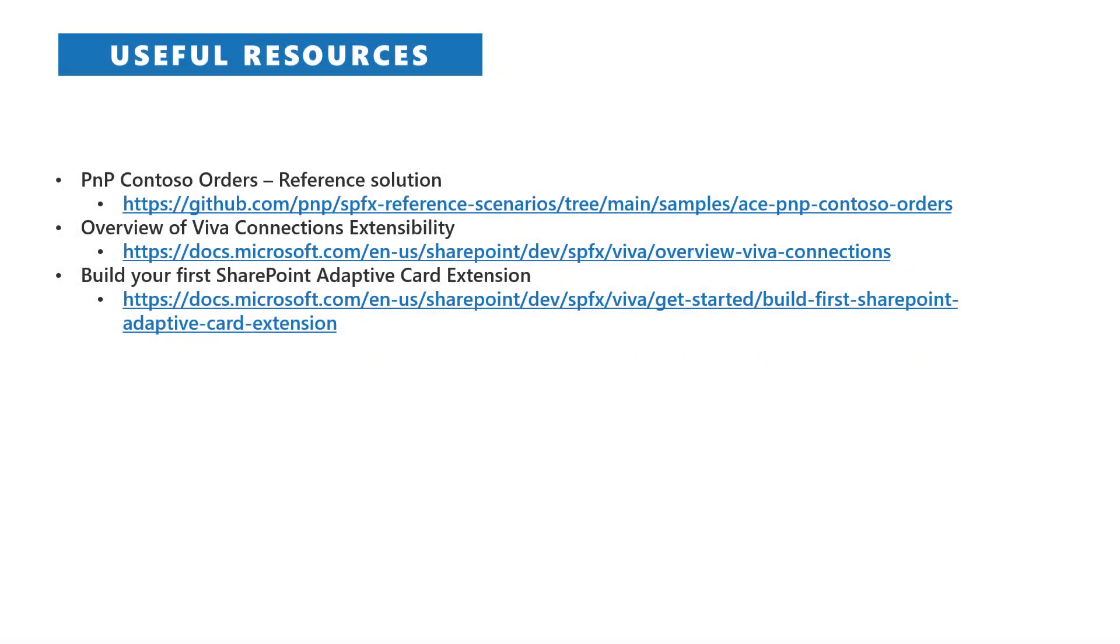Here you can find some useful reference links, for example the link to the PnP Contoso Orders end-to-end solution that we are using in these videos, as well as an overview of Viva Connections extensibility and a tutorial about how to build your first SharePoint adaptive card extensions.